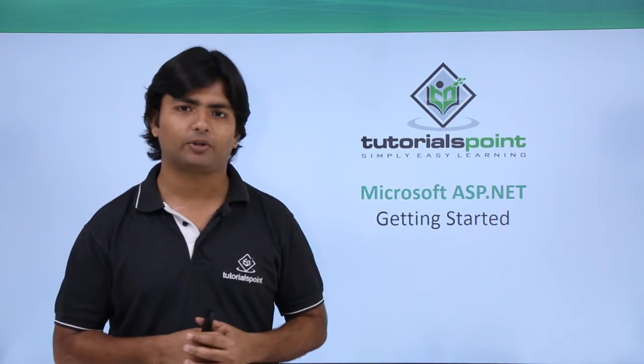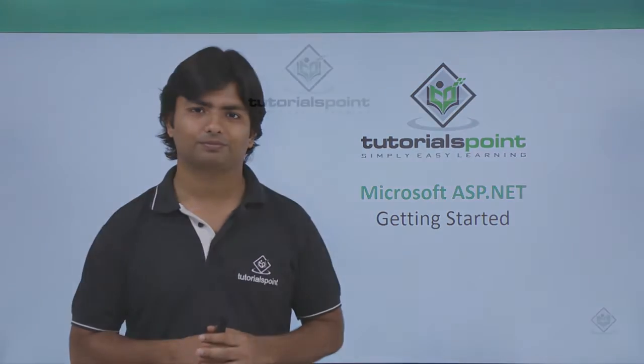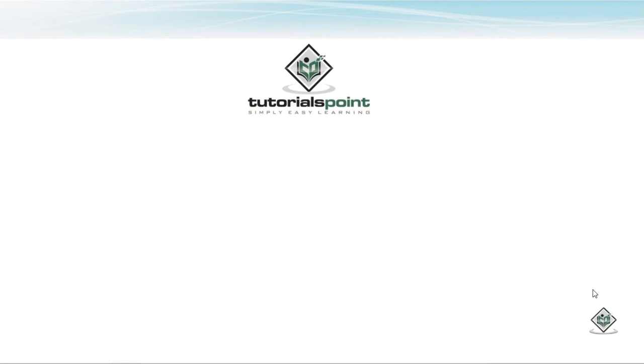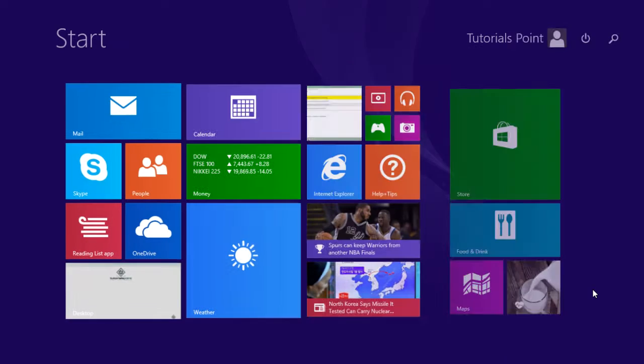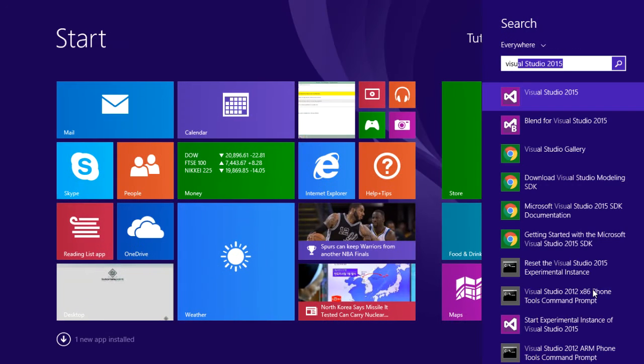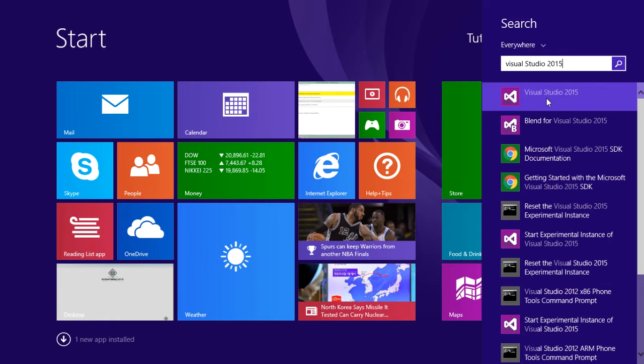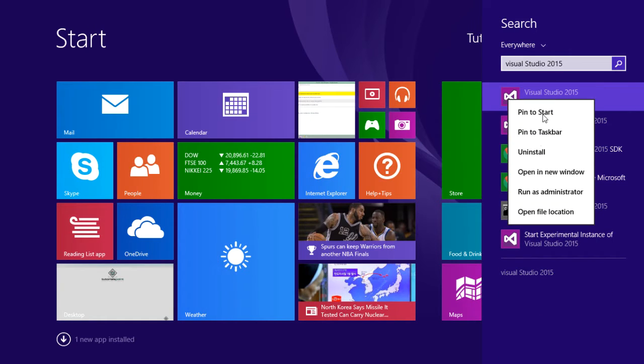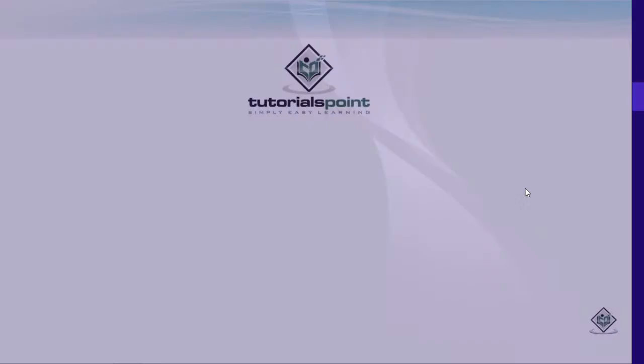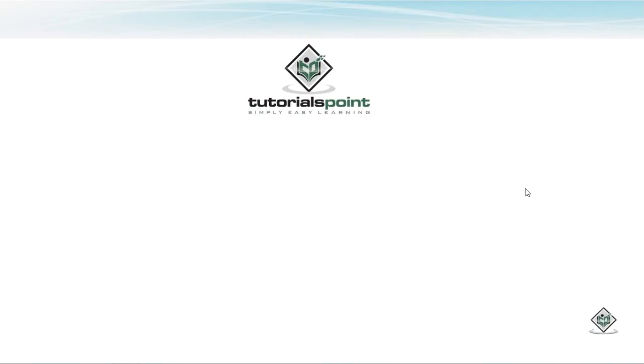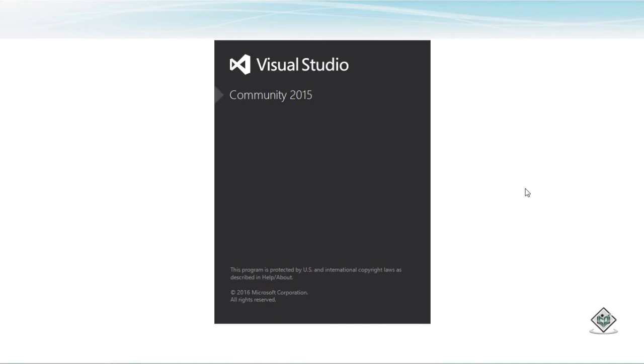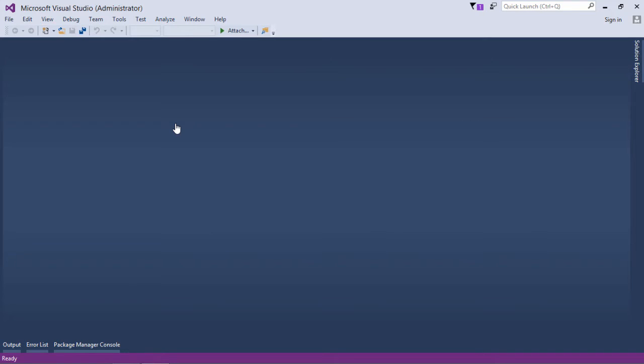To create the first website in ASP.NET, first of all we'll have to open Visual Studio. Let's open that, and if I want to create my website directly over the IIS, I will just run it as an administrator. As soon as Visual Studio is open, you can observe here it says Visual Studio Administrator, that is because we have run Visual Studio as administrator.